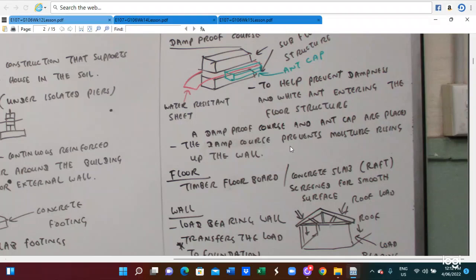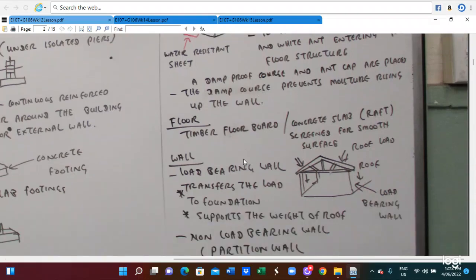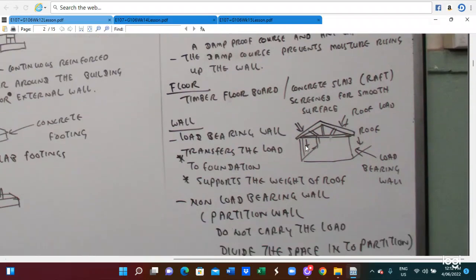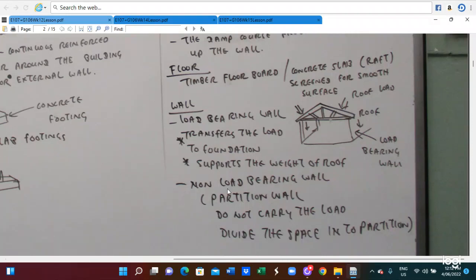The floor can be the timber board, concrete, rug, skin, and smooth surface. The wall can be the adhesive wall, the roof, and the adhesive load-bearing wall. Load-bearing walls transfer the load to the foundation for the weight of the roof. Non-load-bearing walls are partition walls — they do not carry the load and divide the space. This is the function of the bearing construction.